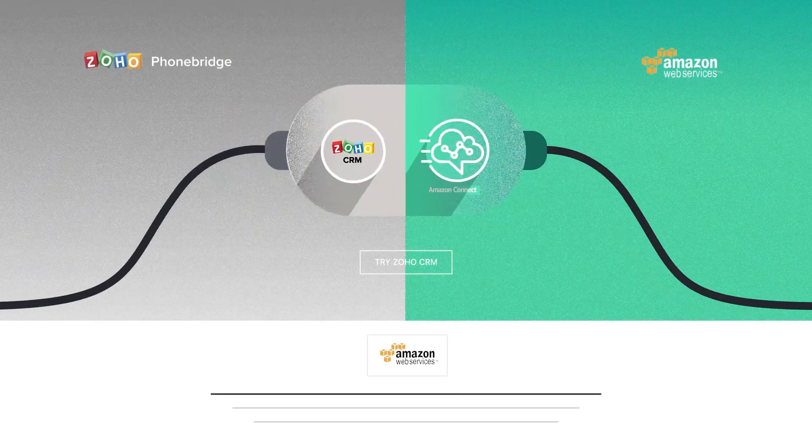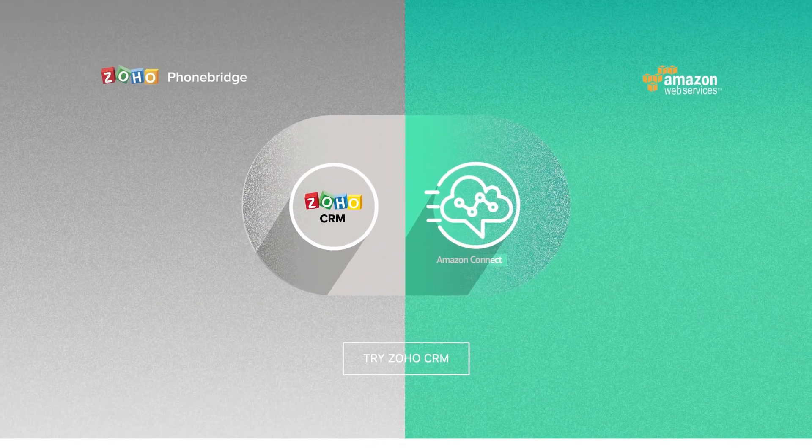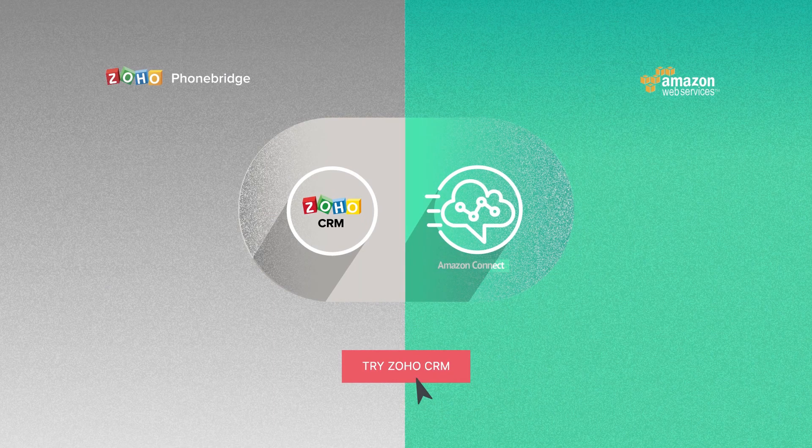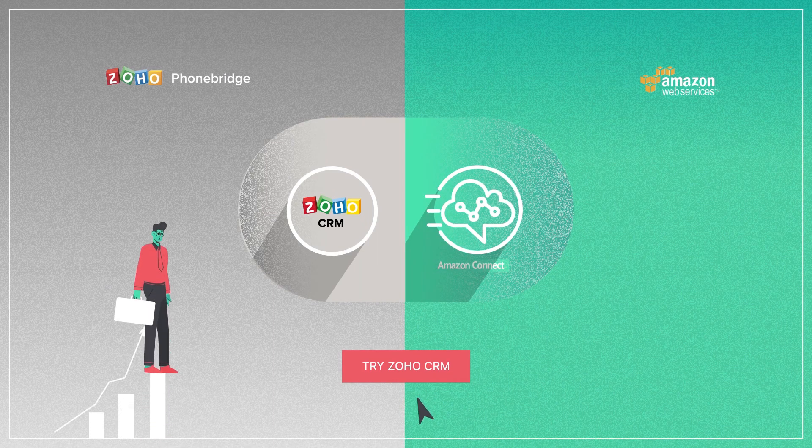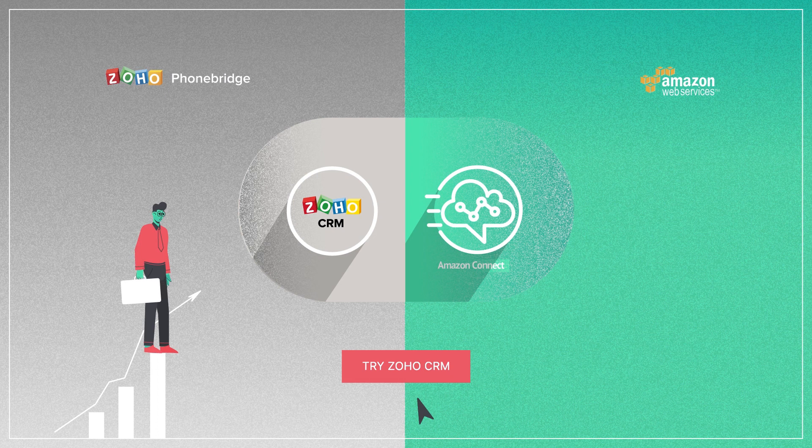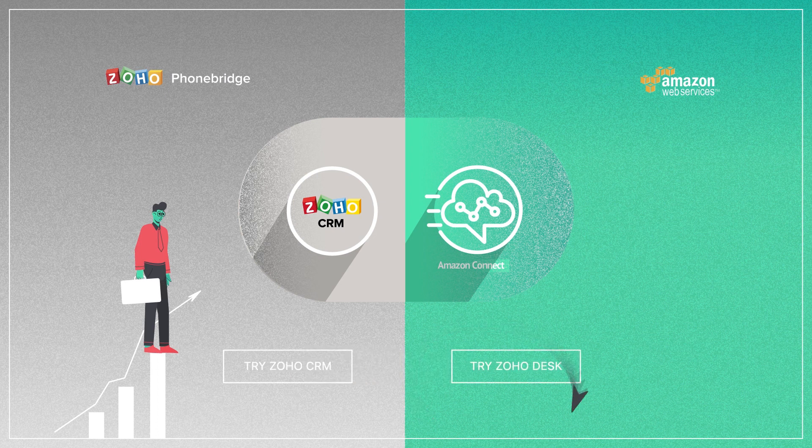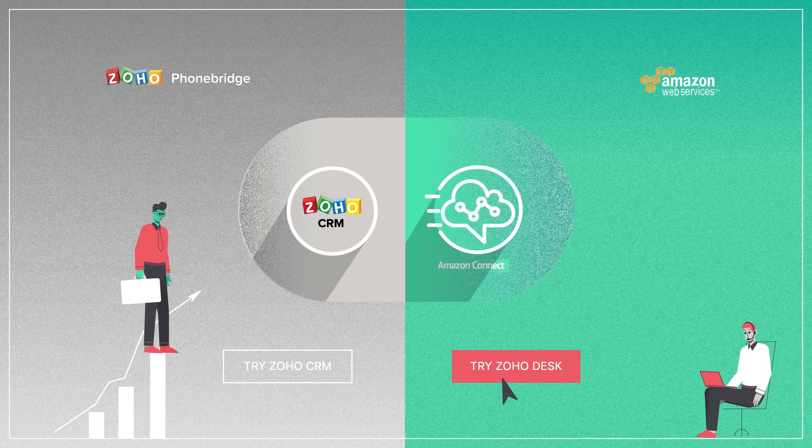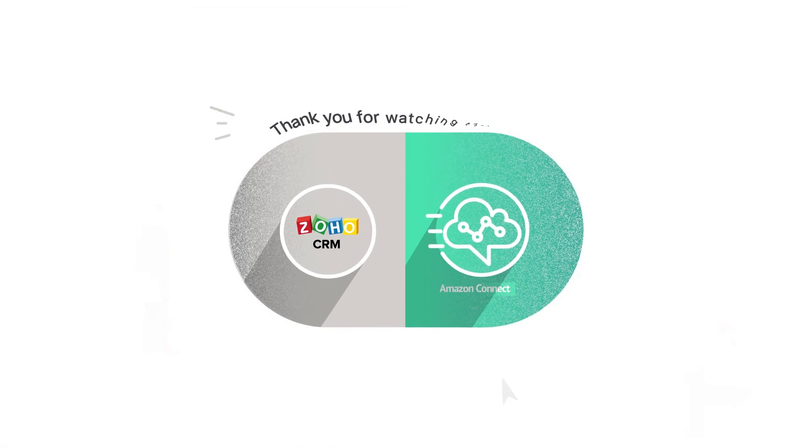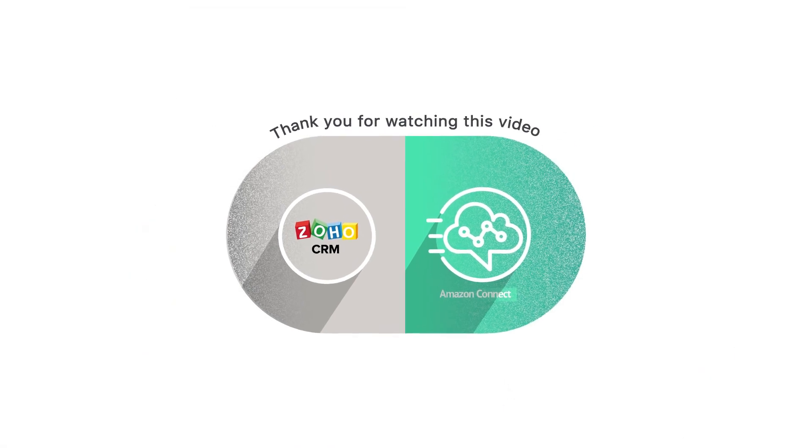So go on and try out the Amazon Connect integration with Zoho today, and take your sales game to a whole new high. We also have a similar Amazon Connect for Zoho desk integration for support people looking to give hassled customers a faster and better experience.